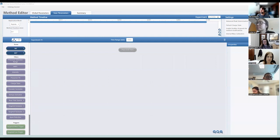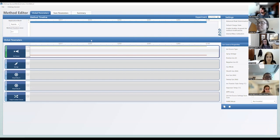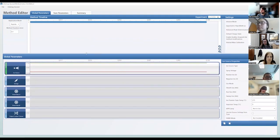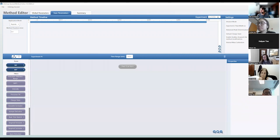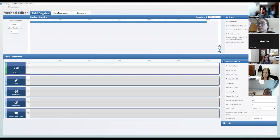There are a couple of different things you need to consider when setting up a method from scratch. There are three main tabs in the method editor: global parameters, which are set across your entire experiment; scan parameters, which are specific for a subset of your experiment corresponding to this blue bar — you can have multiple bars; and a summary tab. Note there's no LC attached here — that's controlled with different software, so I'll ignore the chromatography and focus on the mass spec.